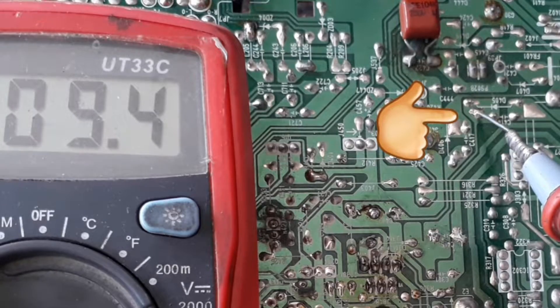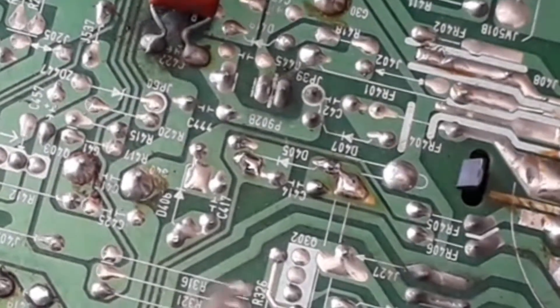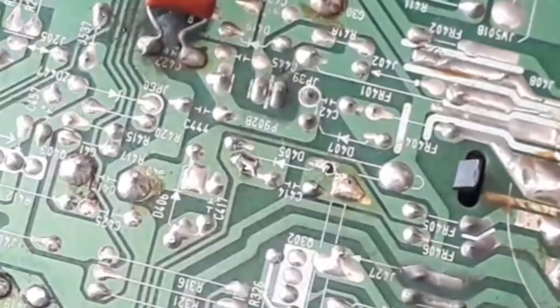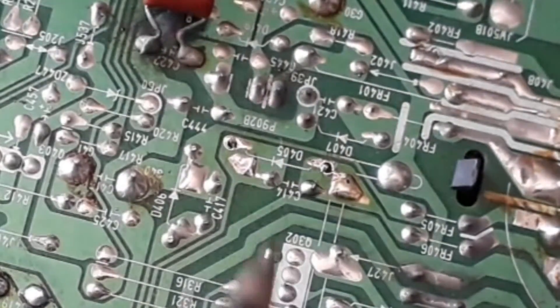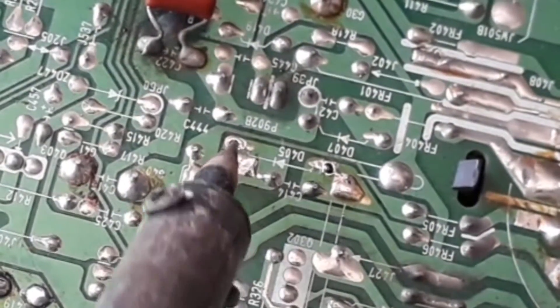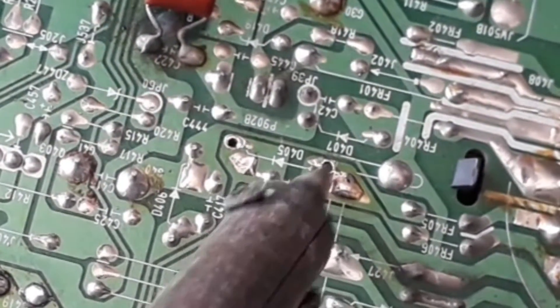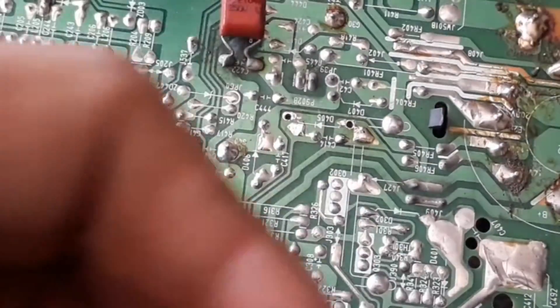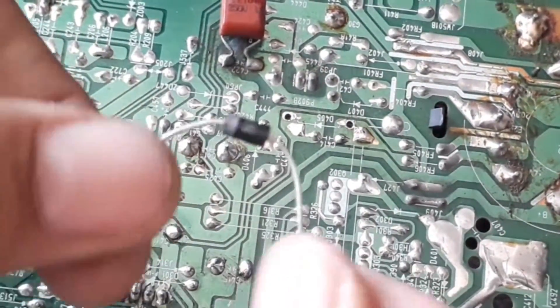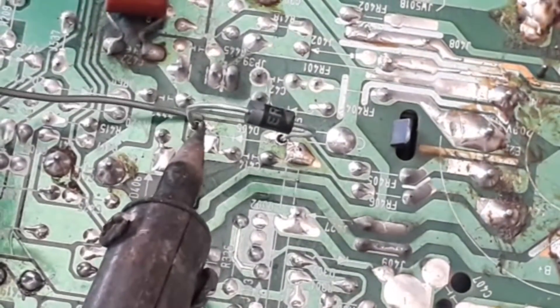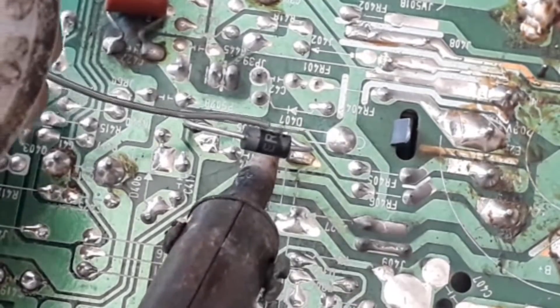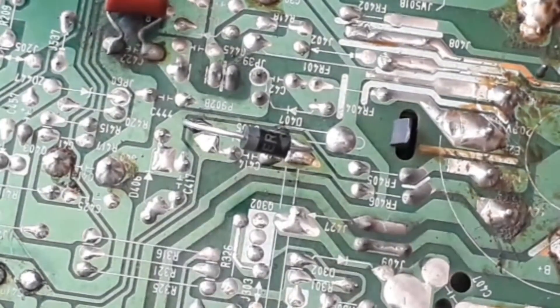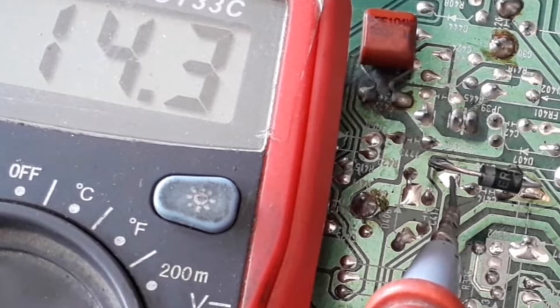We should change the diode and replace it with a new diode. After it is placed, the voltage should be checked. After that, the 9 volts will automatically change into 14 volts.